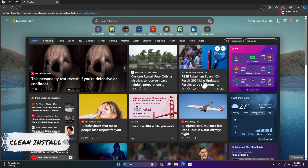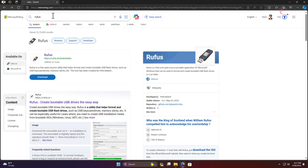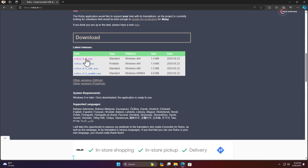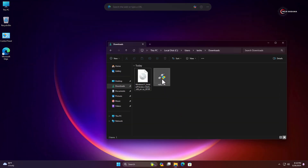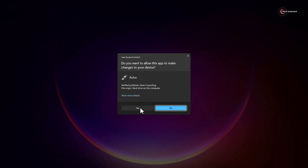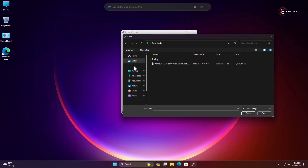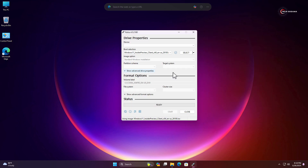Now if you want to do a clean install, you'll have to download the Windows 11 24H2 ISO file. You'll also need to download Rufus — search for Rufus, click on its icon, scroll a little bit and click on the latest version. After downloading, close your browser, go to the Downloads folder, double-tap on Rufus and click Yes. Then click Select, go to the Downloads folder, find the Windows 11 ISO file, select it and click Open.